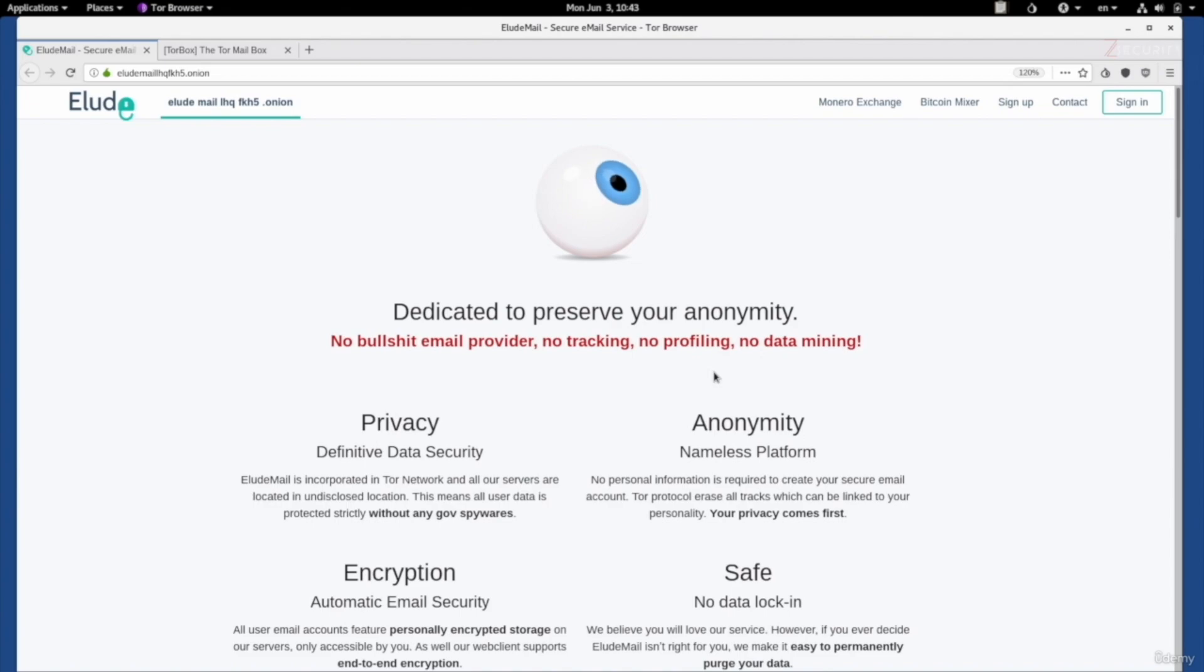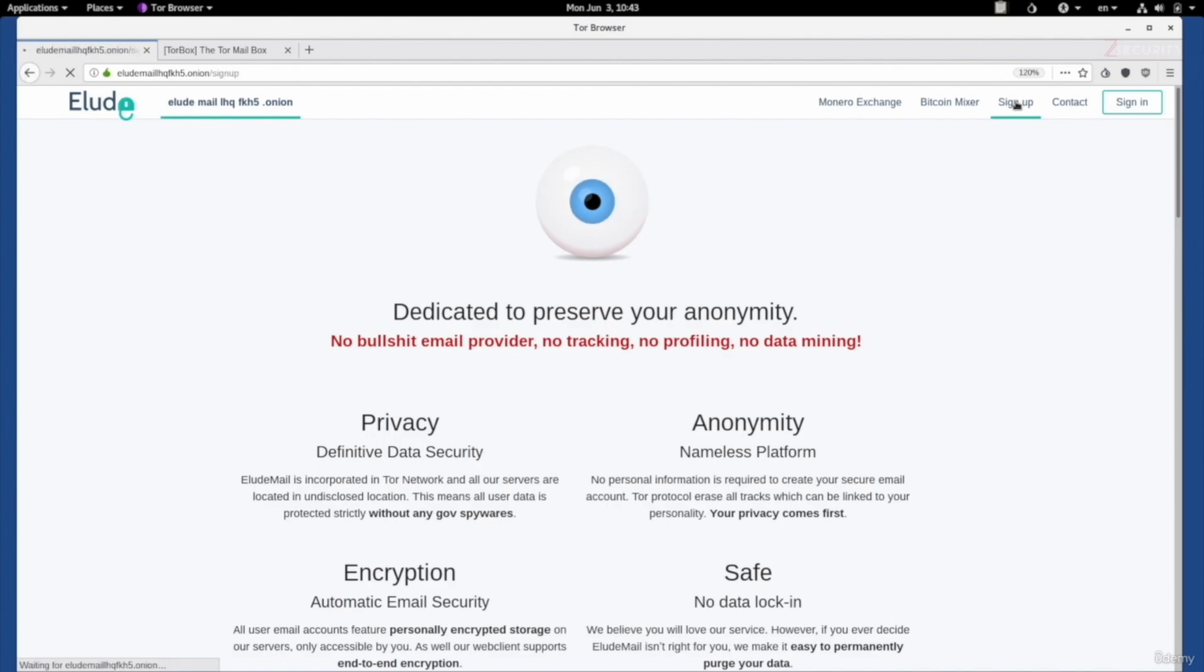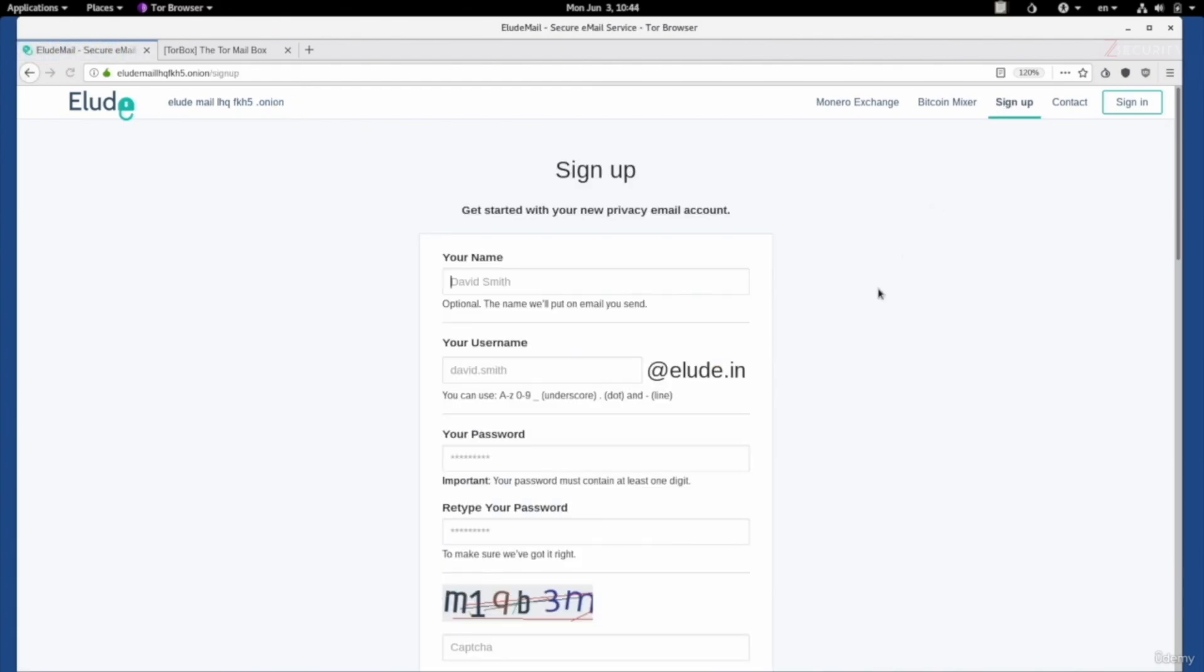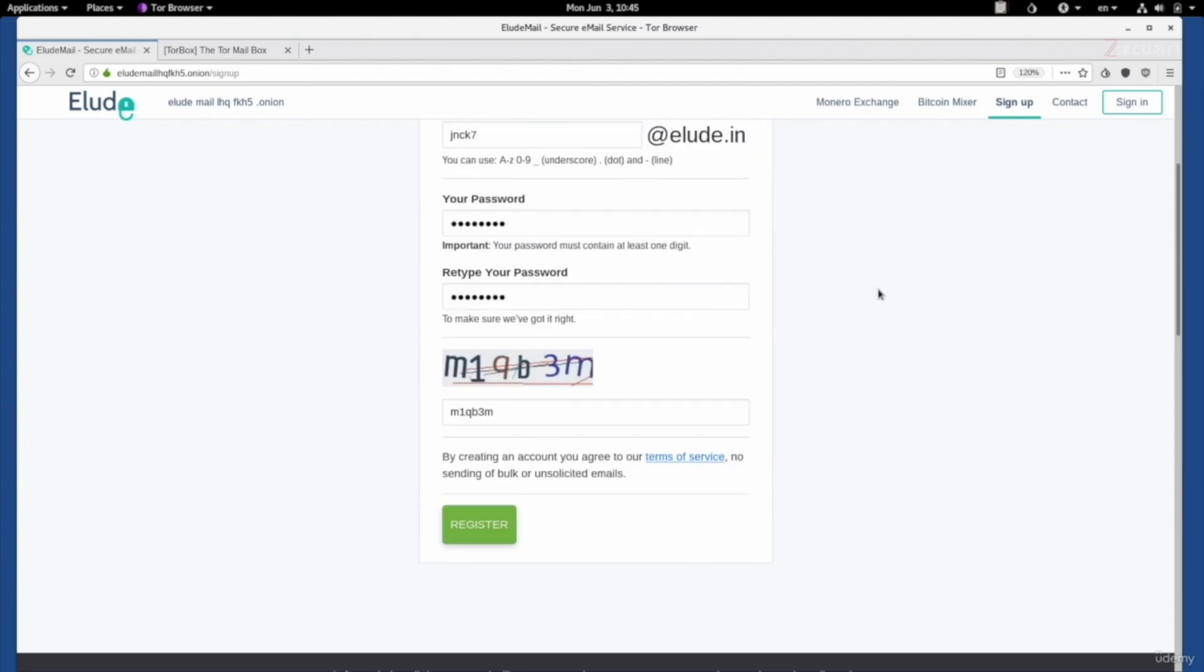Signing up to this is very simple. All you have to do is go to sign up. I will include a link to this in the resources of the lecture. It's going to ask you for your name. Again, use your fake identity. So, I'm going to set it to John Wick. Put a username. I'm going to set it to JNWK7. Set a password. Solve the CAPTCHA. And click on Register. It doesn't get any simpler than this.